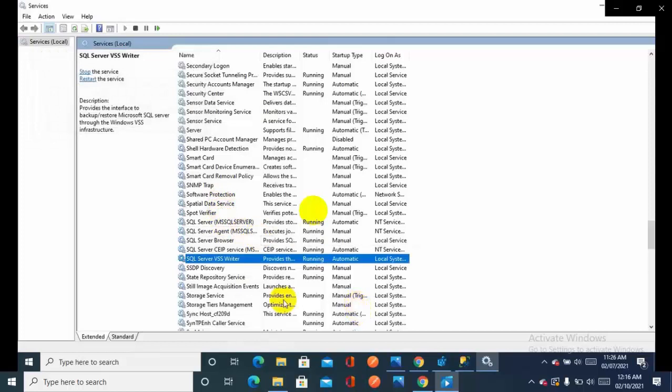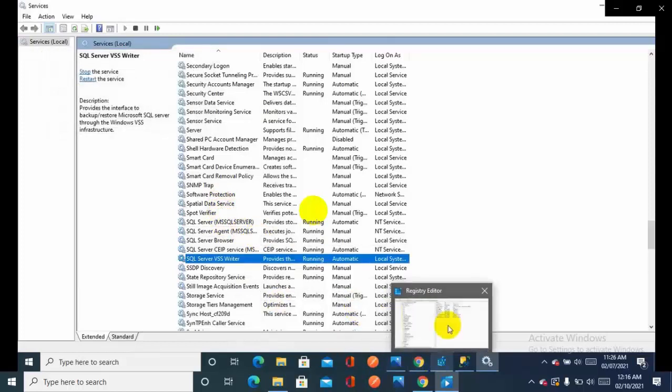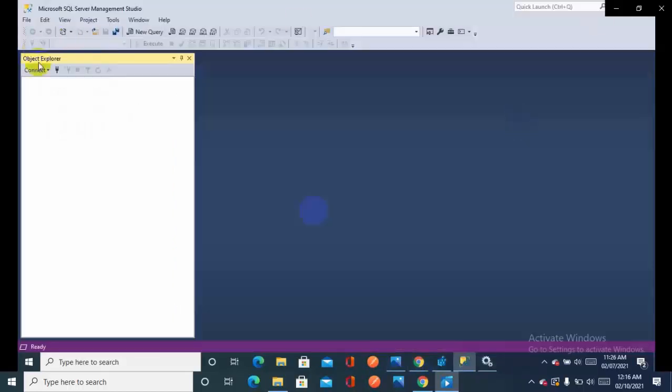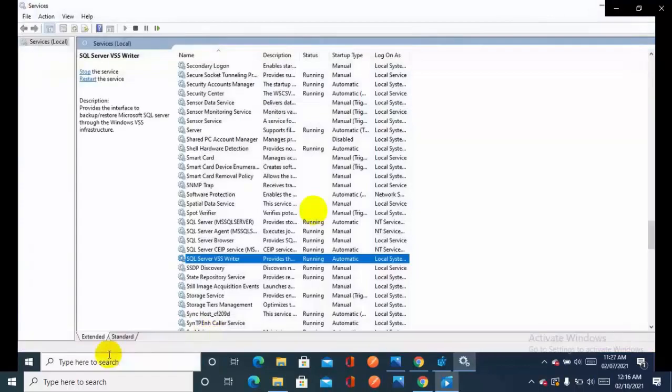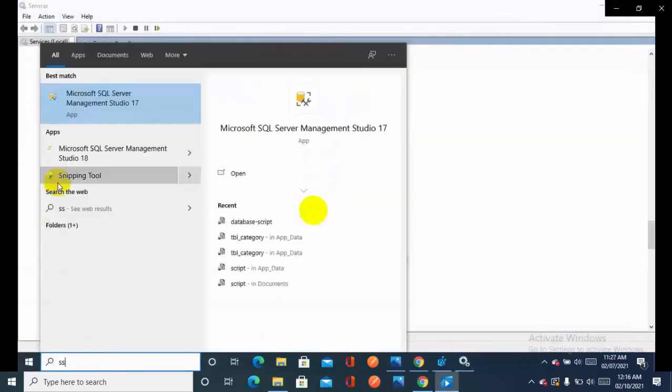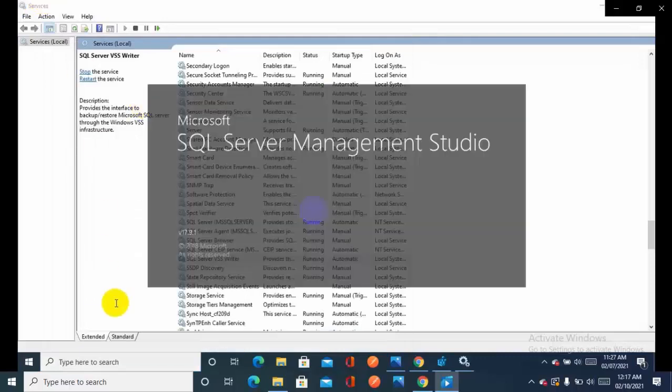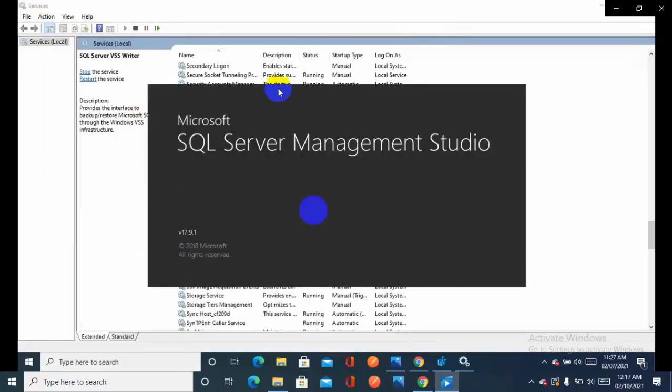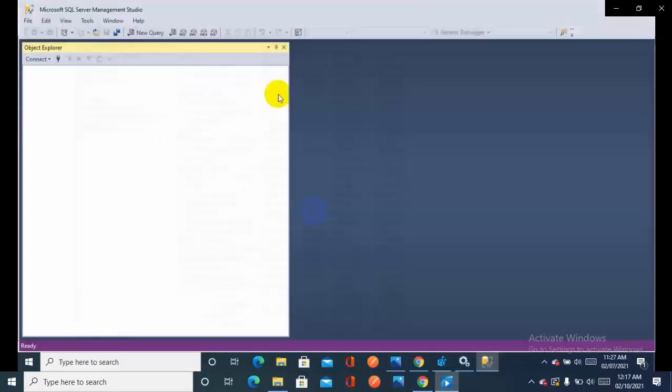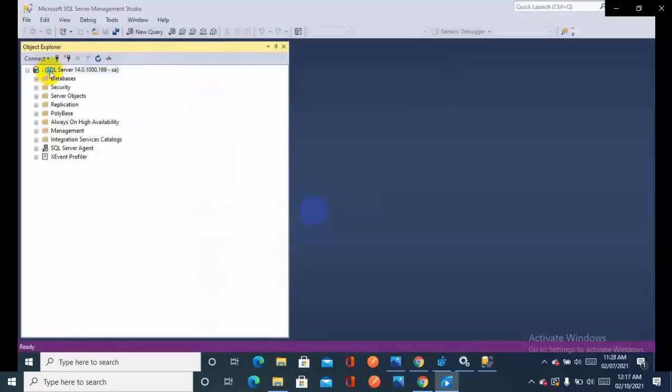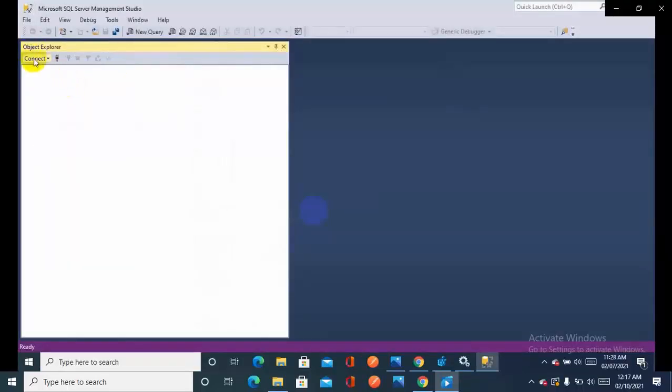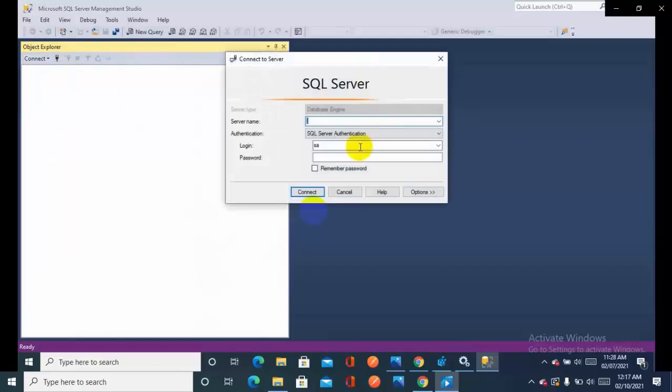Let's check it. SQL Server Management Studio 17. Database engine. Now I'm logging in from System Admin SA and providing my credential.